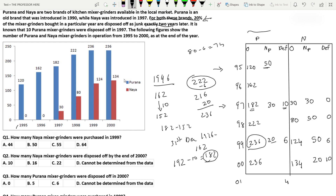Now let's look at the questions. Question 1: How many Naya mixer grinders were purchased in 1999? The answer is 50 — option B. Question 2: How many Naya mixer grinders were disposed of by the end of 2000? They ask for the total by end of 2000, not just in 2000. So 10 plus 6 equals 16 — option B. Question 3: How many Purana mixer grinders were disposed of in 2000? We don't have sufficient data, so option D: cannot be determined.